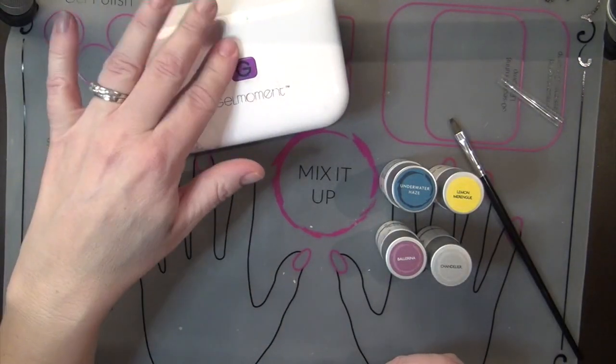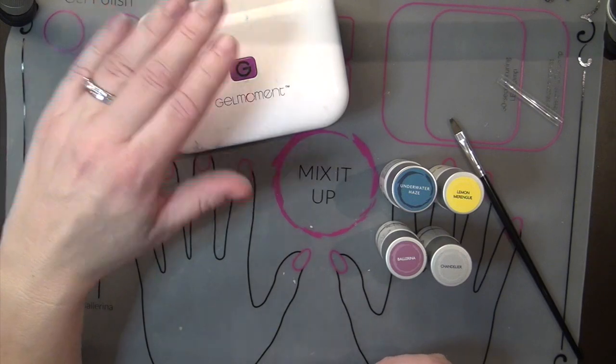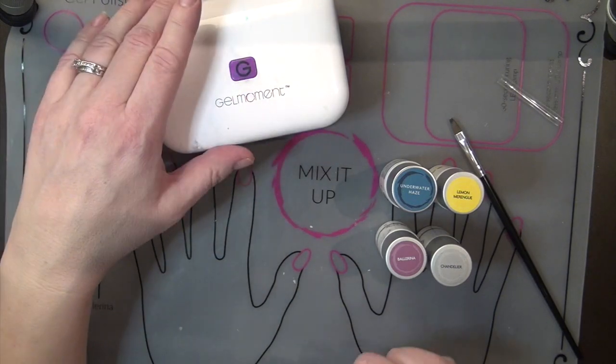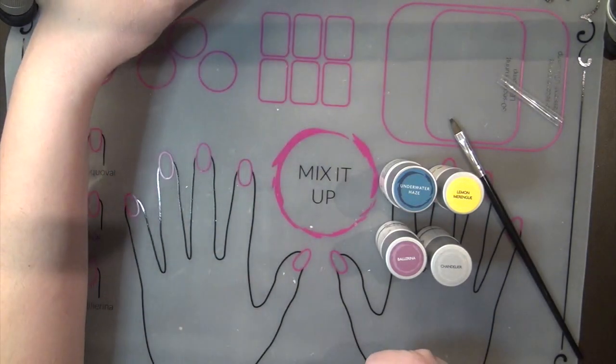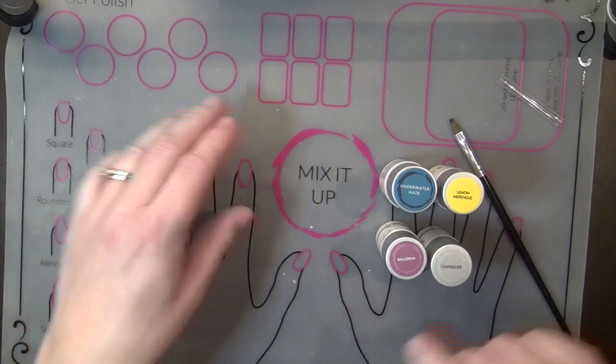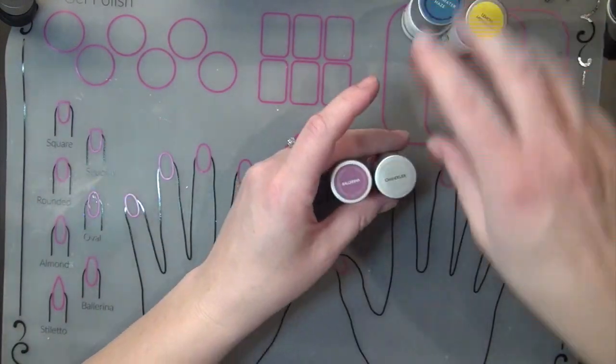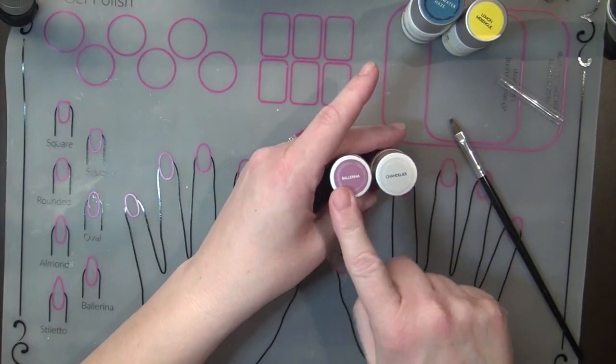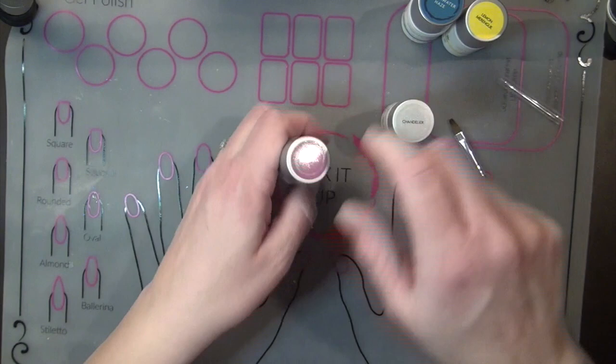This is my professional LED light. I'm going to put it off camera and I will tell you why in just a moment but we will be using that baby today to set our color. First off, I'm going to mix ballerina and chandelier.